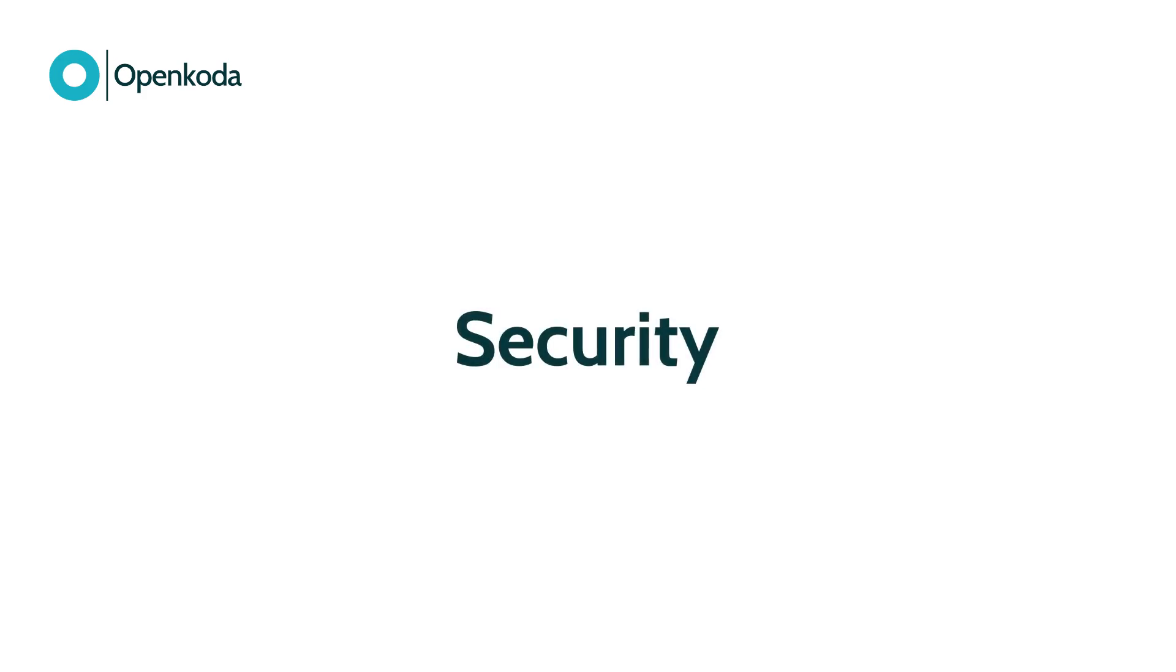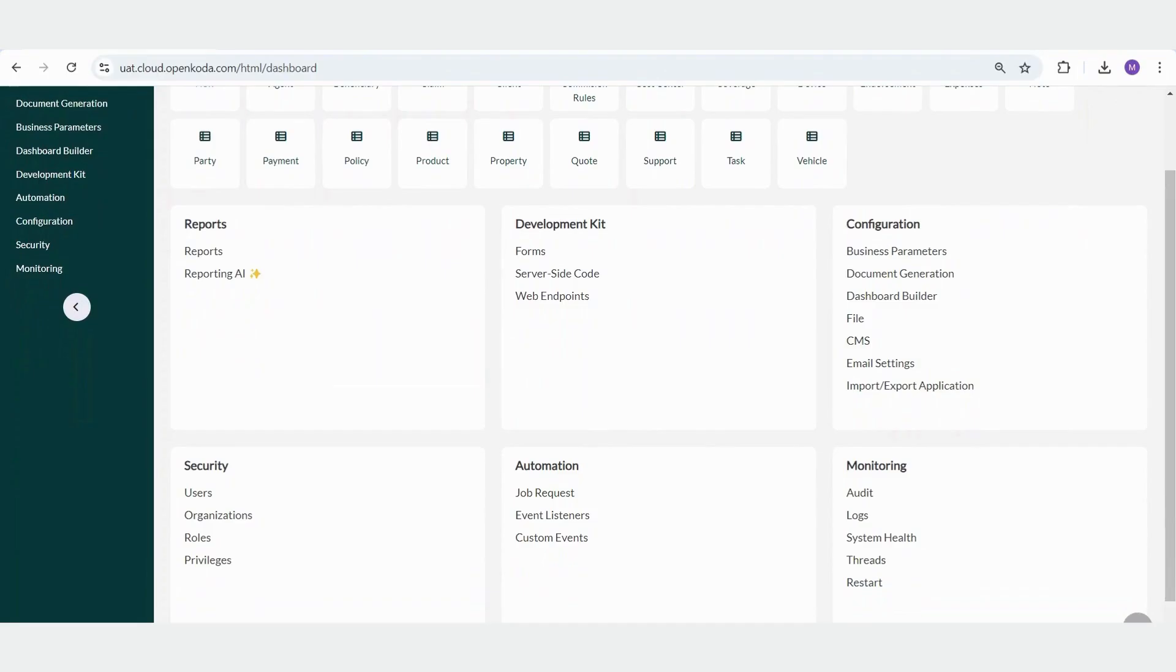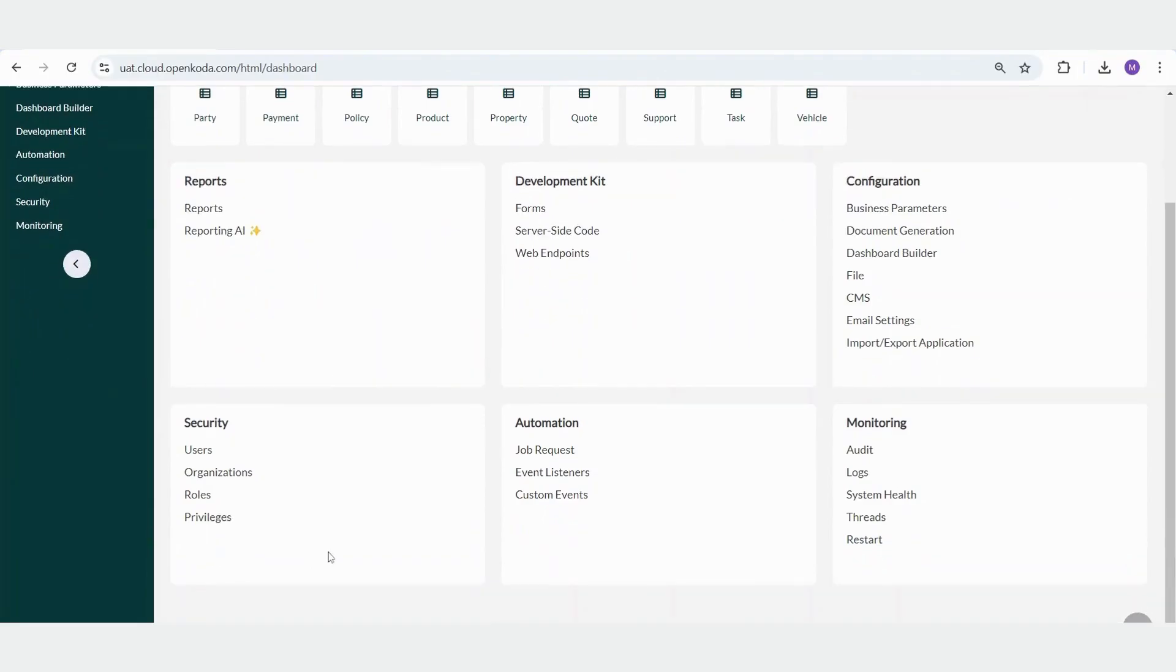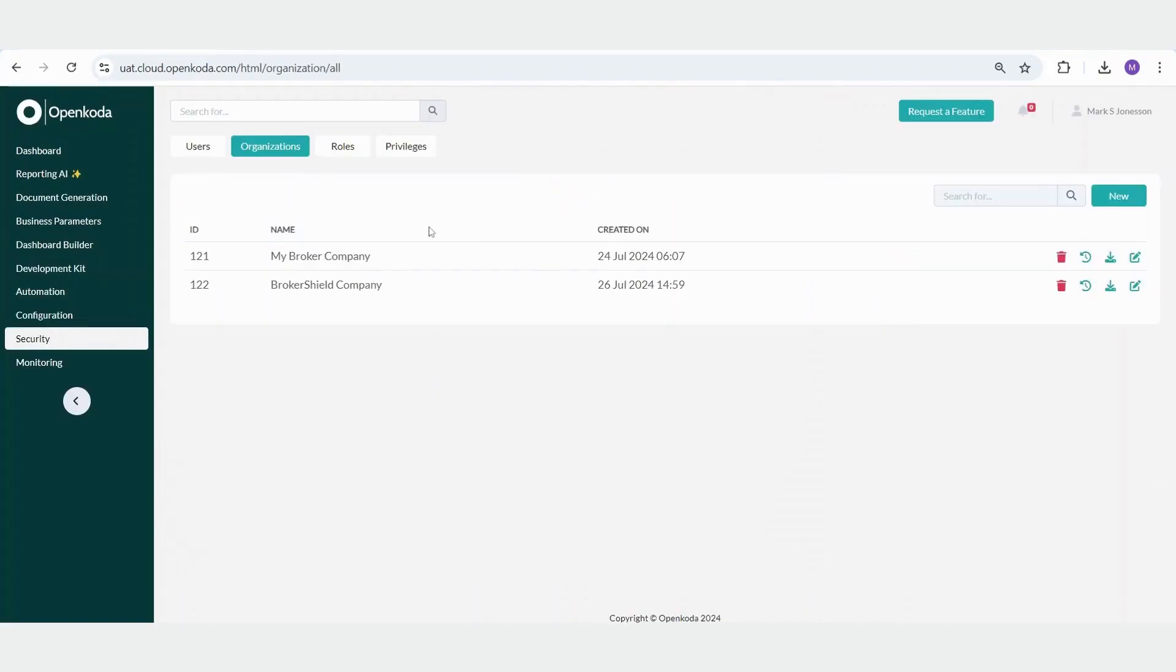In the next step, we'll discuss the security features of the system. Within OpenCoda, you can define multiple organizations within a single instance. In this demo, we have two organizations, MyBrokerCompany and BrokerShieldCompany. Each organization has its own customizable home screen, allowing you to configure elements such as the logo, colors, and the content of its tables.